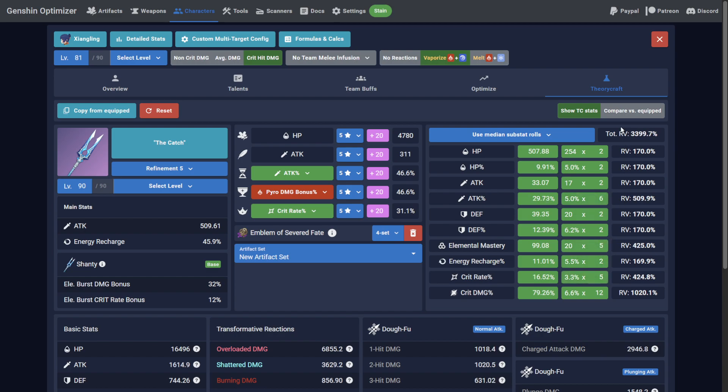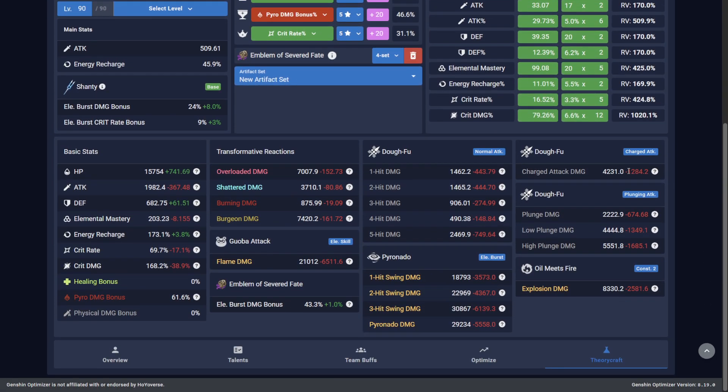Now when I compare this build against what I've already got equipped, I see that my level of investment is already significantly higher than what KQM consider the average Genshin player should be able to achieve. I guess I should go touch some grass.